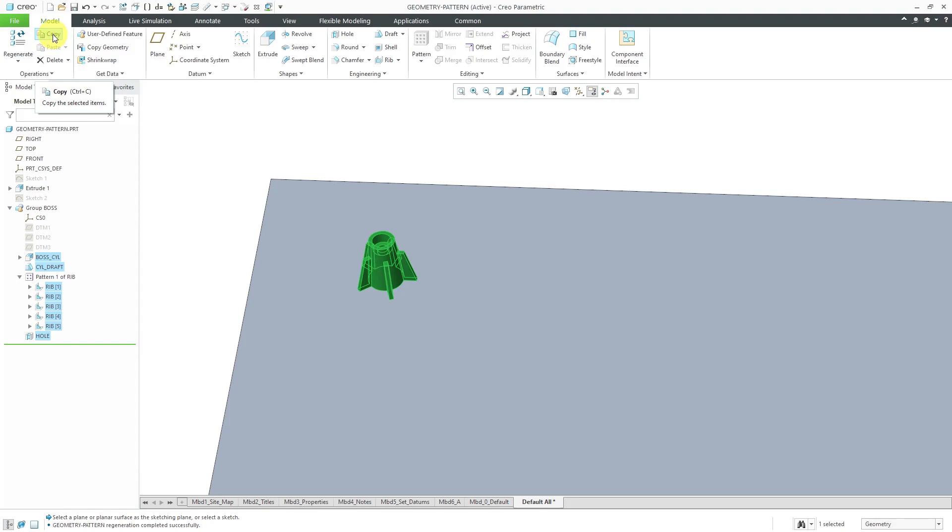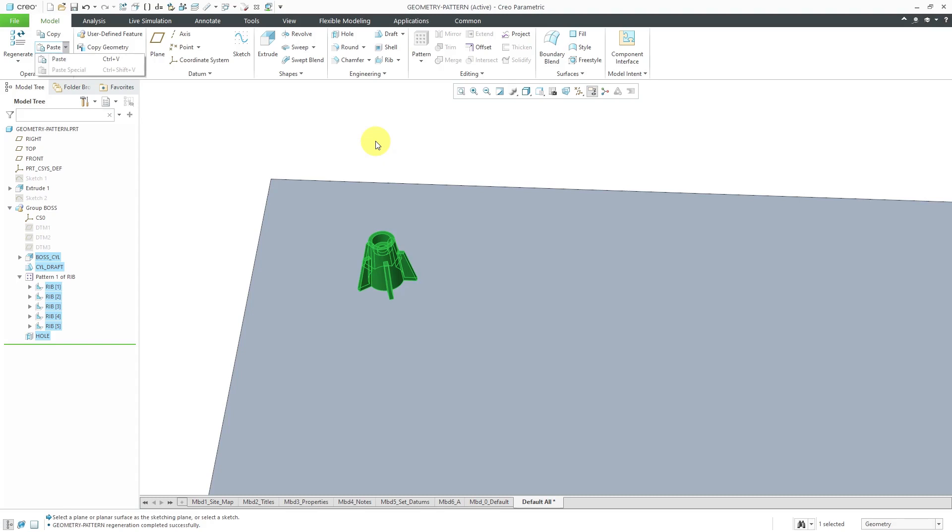The way that this old technique worked is that you would use a technique called surface transform. It's not in the software anymore, but these days if you wanted to replicate it, you could do a copy and then do a paste or paste special. Then you could locate one instance and then you would have a copy of the surfaces. Then you would pattern the surfaces which would take less time to regenerate and then you do a solidify. It was a bunch of different steps. Not everyone knew how to do it, so they simplified it by creating it as a command in Creo Parametric. That is the geometry pattern command.